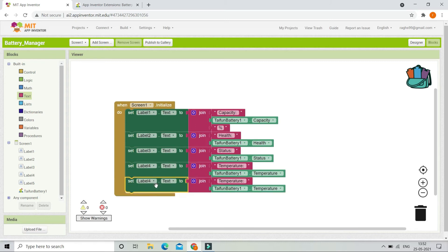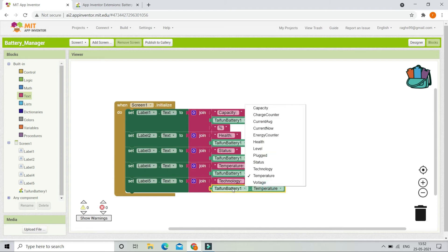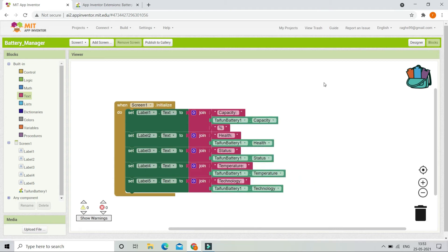In Label5 we are going to show the technology of the battery. The technology means the type of the battery — there are different types such as lithium ion and lithium polymer batteries. So let's change this to TypeInBattery1 dot Technology. When the values change we need to update them in the labels.